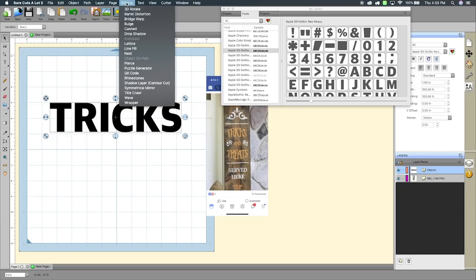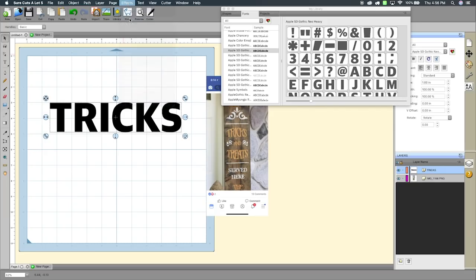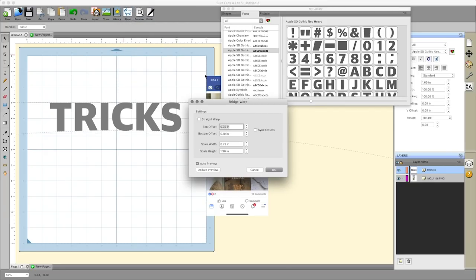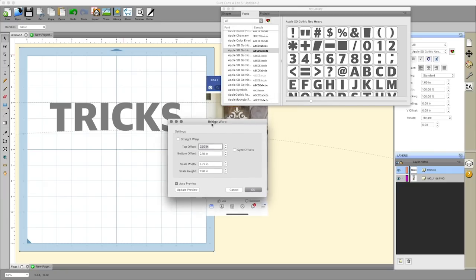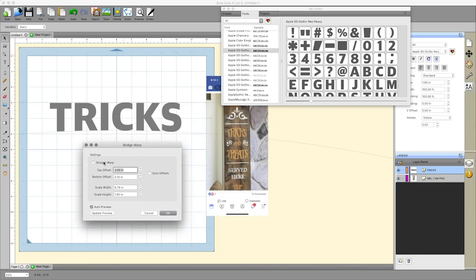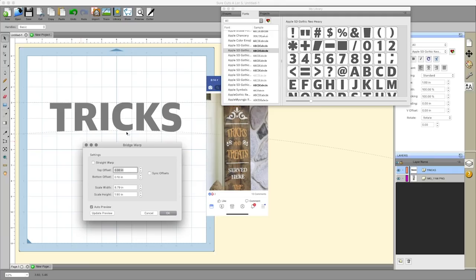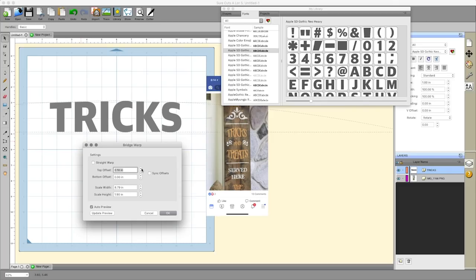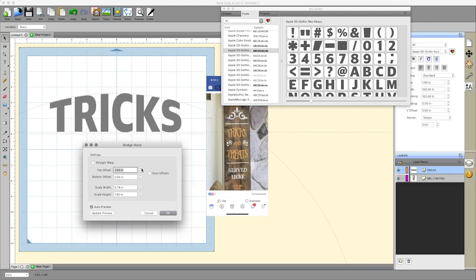In order to take this and give it this look we want to make sure that we have it highlighted and then we go up to the effects menu and select bridge warp. The bridge warp menu comes up and the options here are very simple: you have a top offset and a bottom offset. You can see the bottom offset is curved. I'm gonna set that to zero so it's straight and increase the top offset.